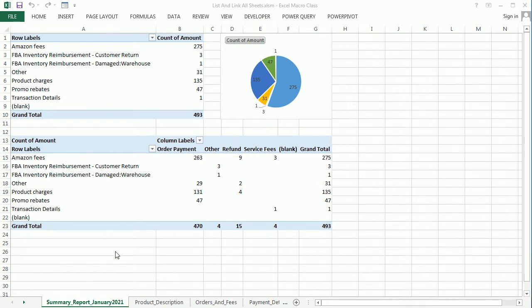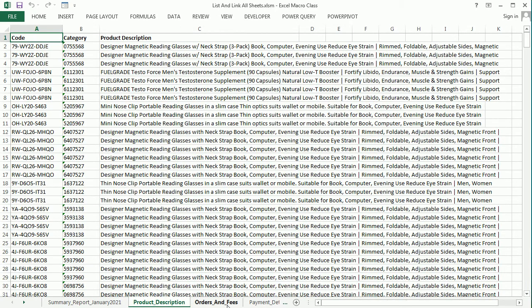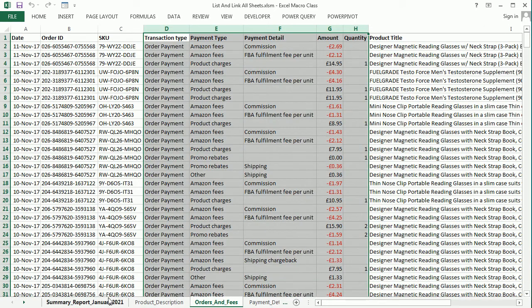I have a file here with several worksheets. Here we have the summary report, product description, orders, and so on,